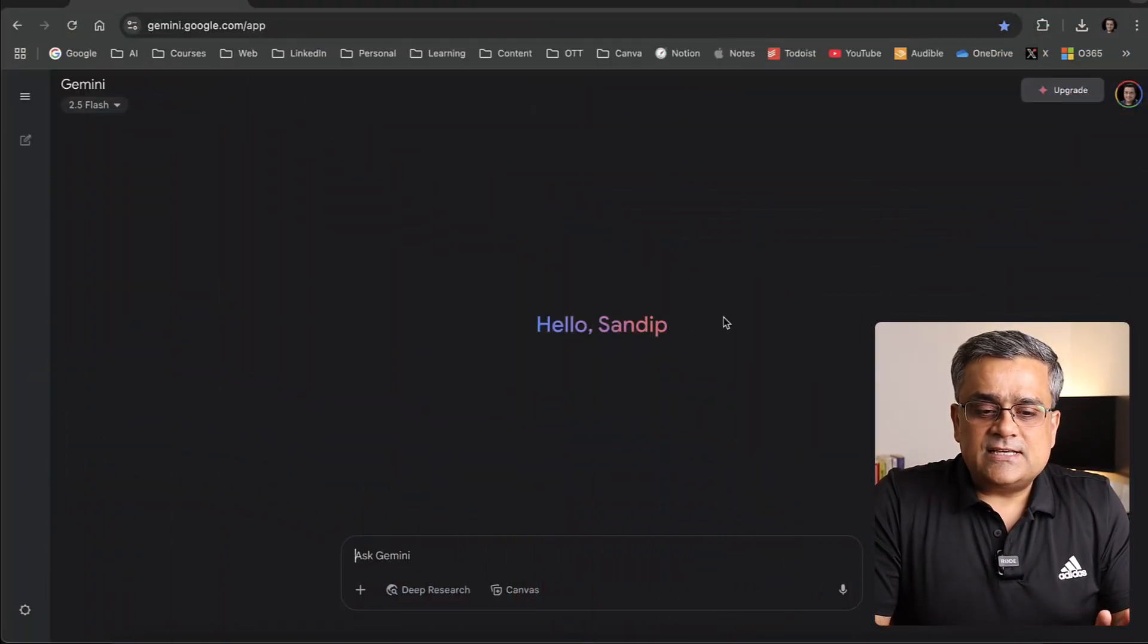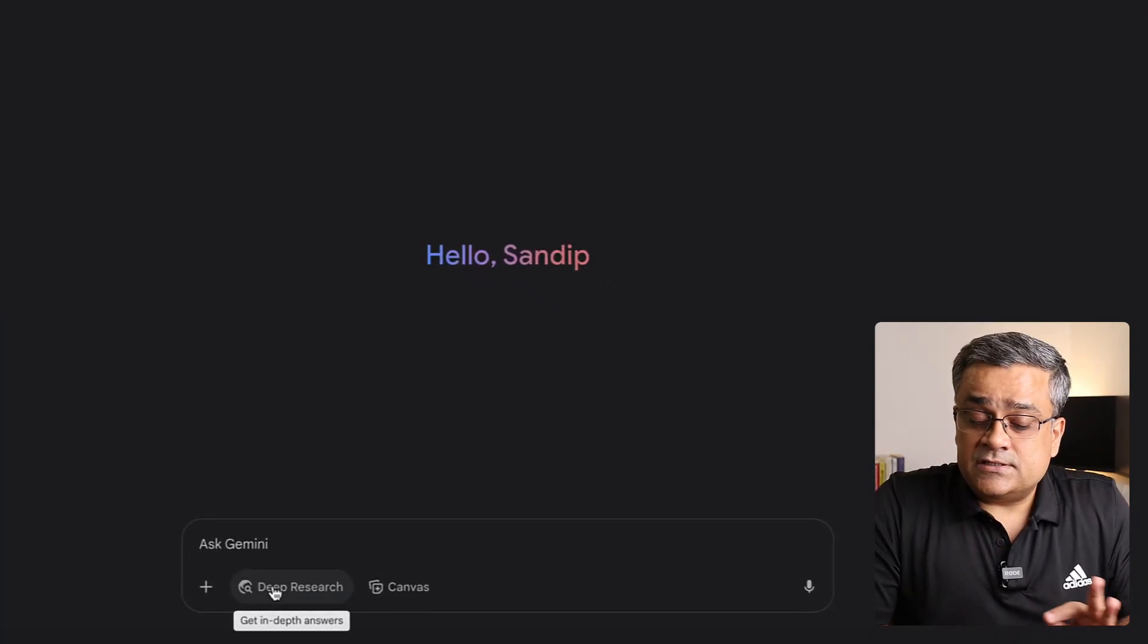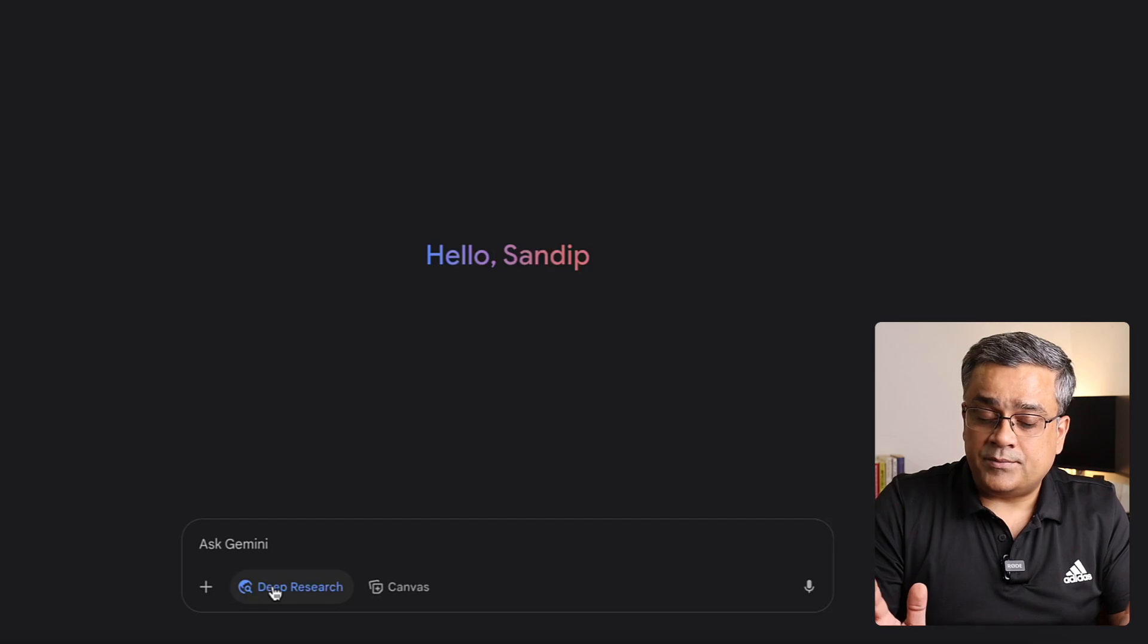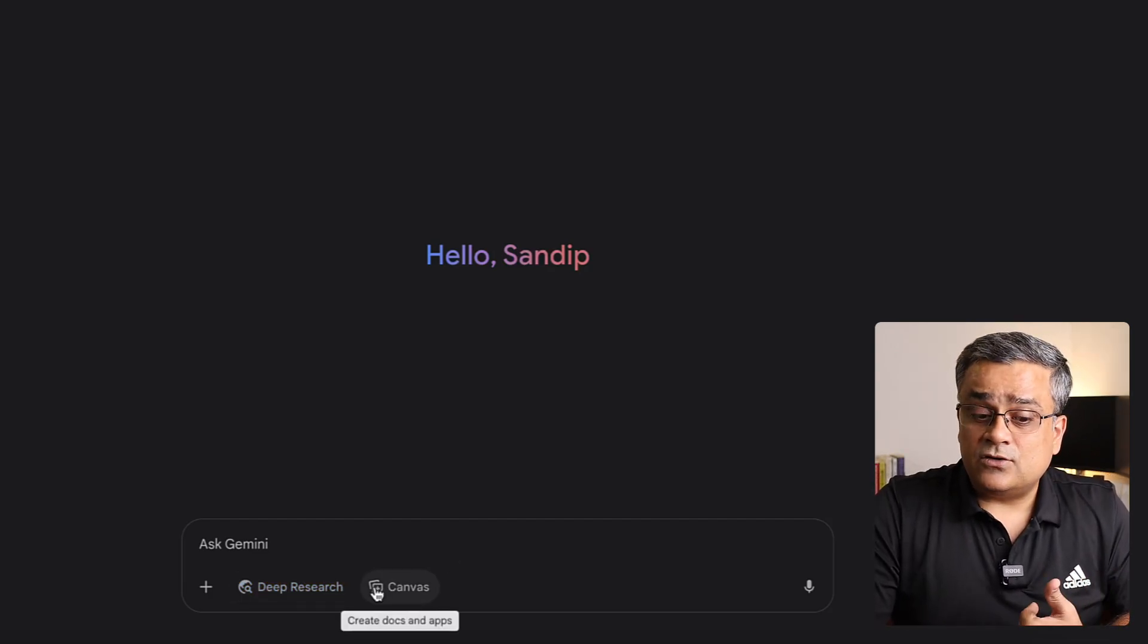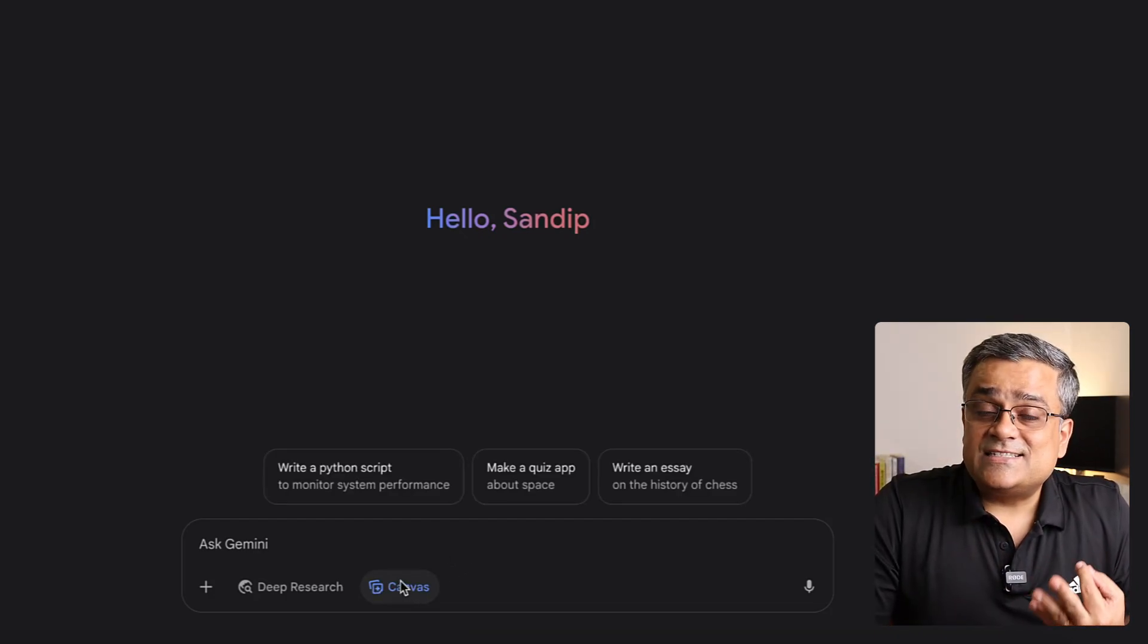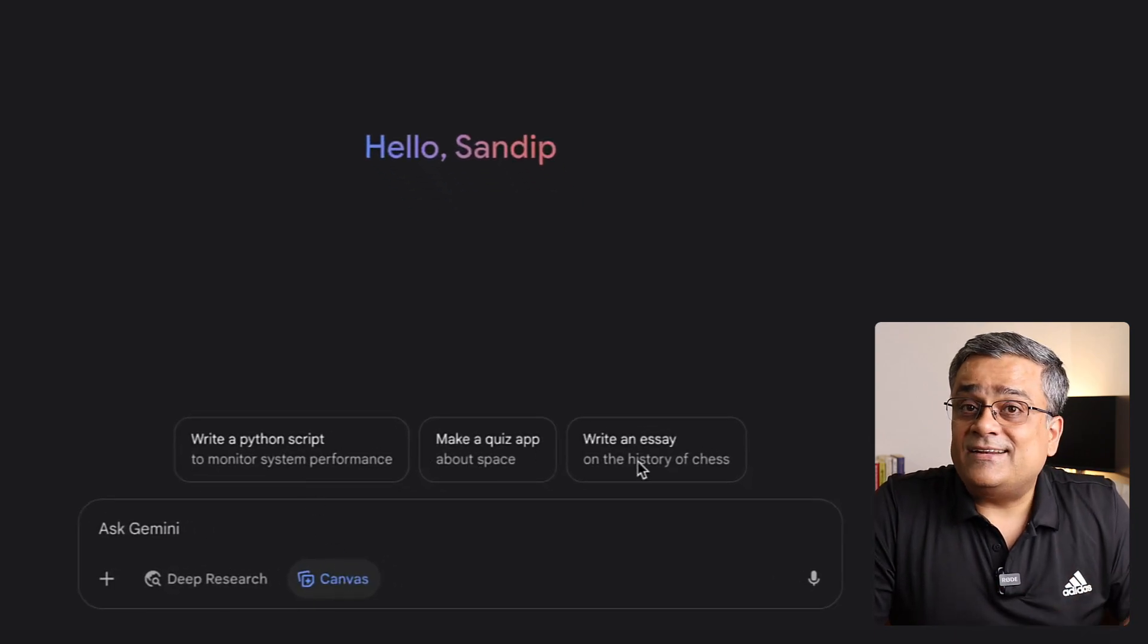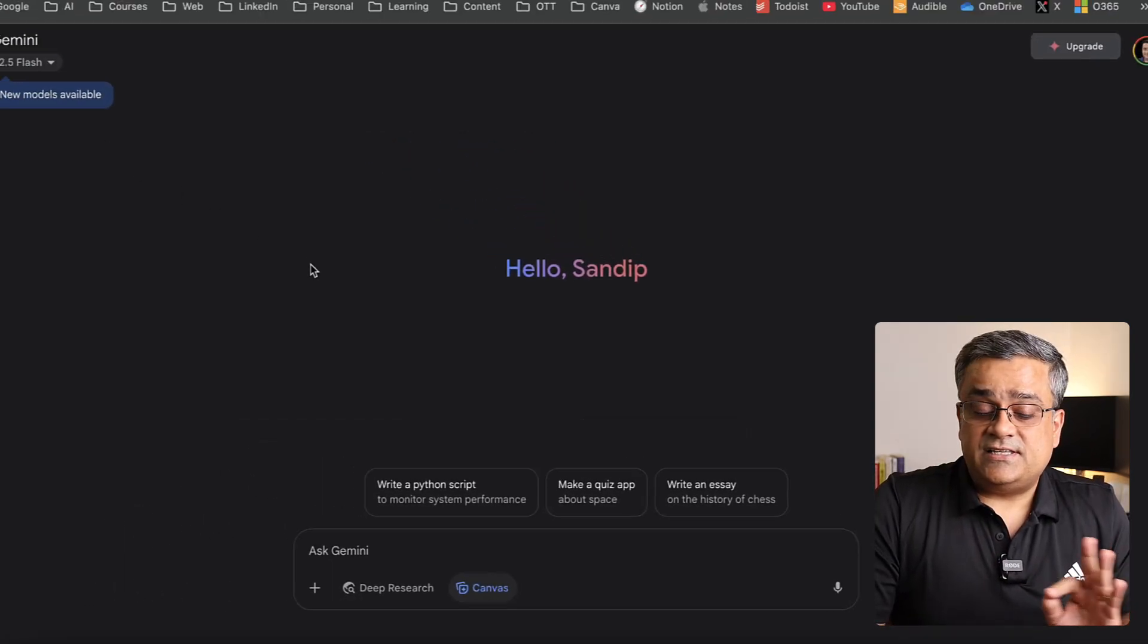First of all, this is the clean interface you can see. If you want to start a deep research, you can click on this option and it will help you do the research. If you want to create any specific document or an app, you can click on this canvas mode and you'll be able to do multiple things. It's giving us some recommendations also: write a Python script, make a quiz app, write an essay.